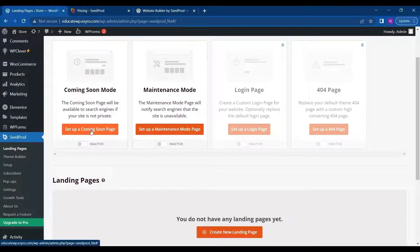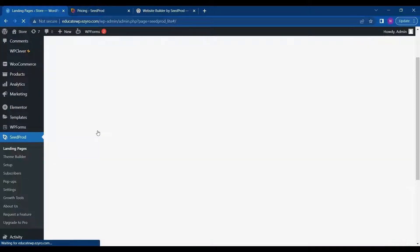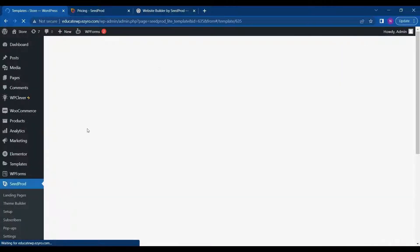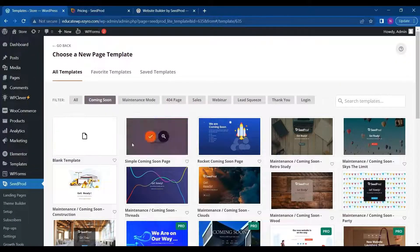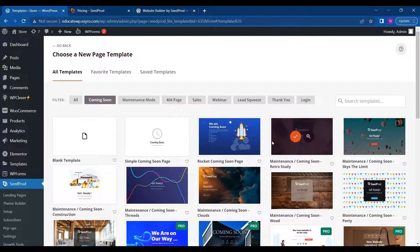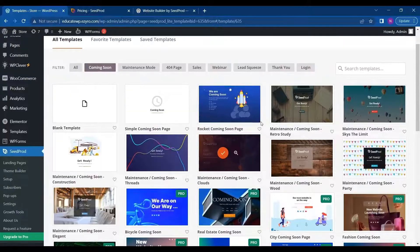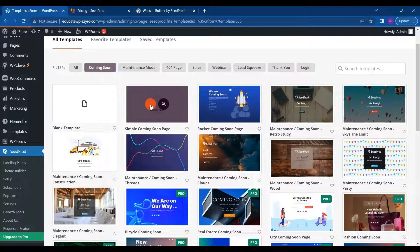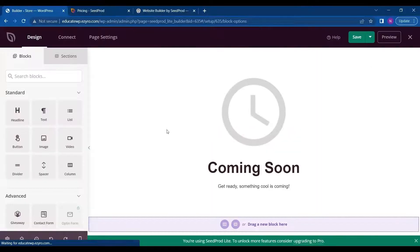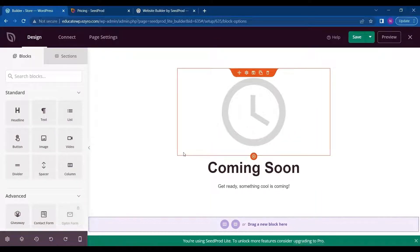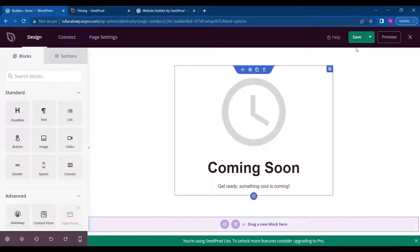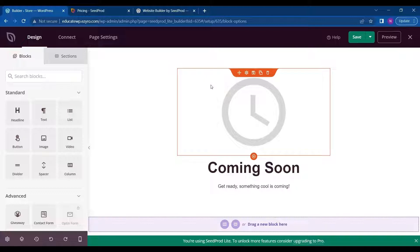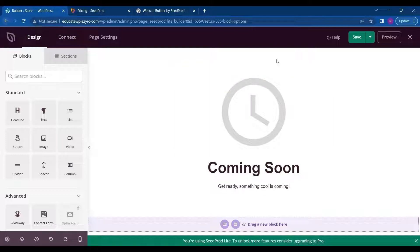So if I turn this mode on and by clicking on set up a coming soon page, here I can select any free template. So I will go with coming soon. And I will click on save. So after building this page if my site is not live the visitors will be shown this. But since my site is live this page is no use for me.